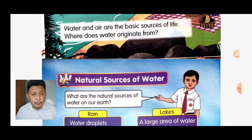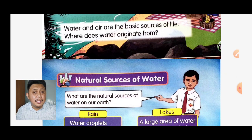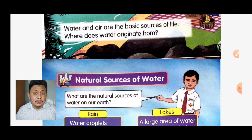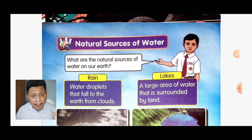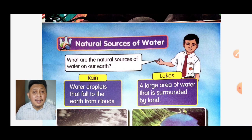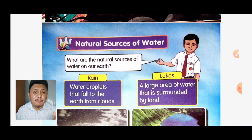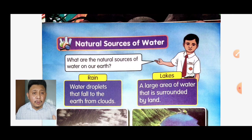Let's move to our first subtopic: natural sources of water. We have five natural sources of water. The first one is rain. What is rain? Rain is water droplets that fall to the earth from clouds.